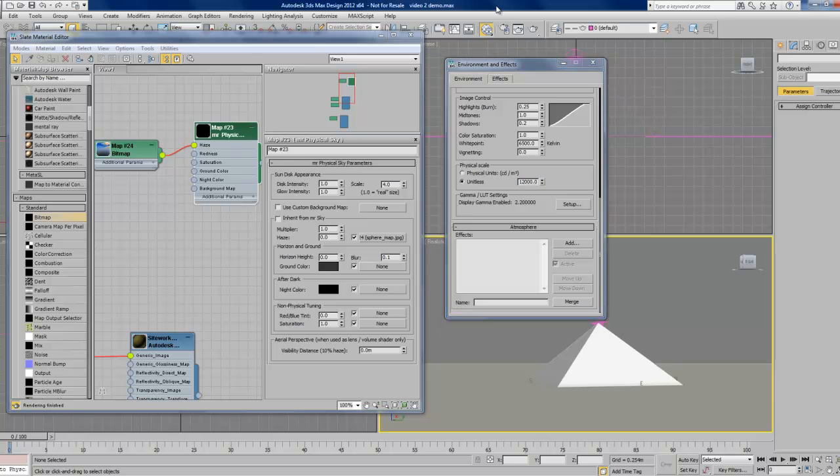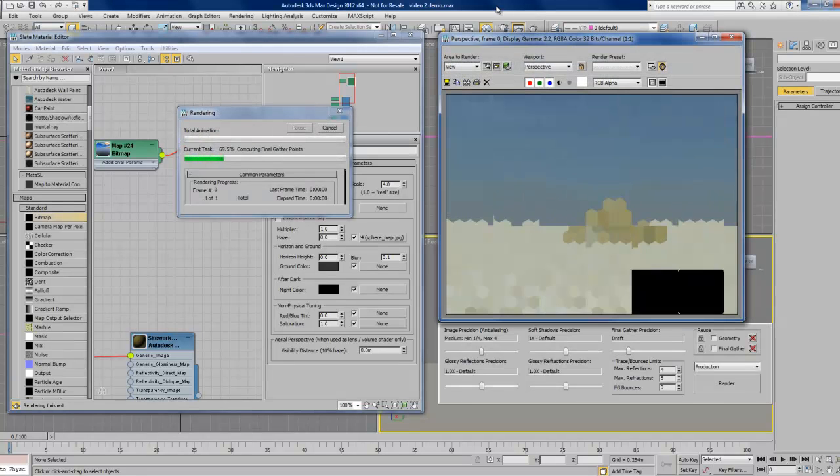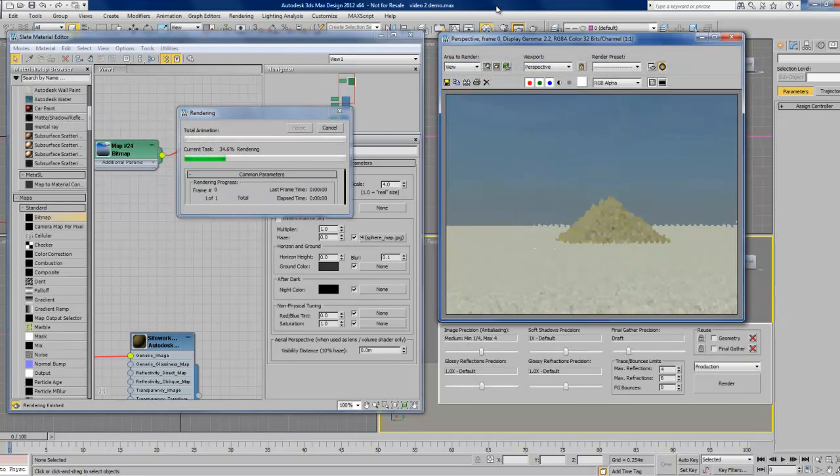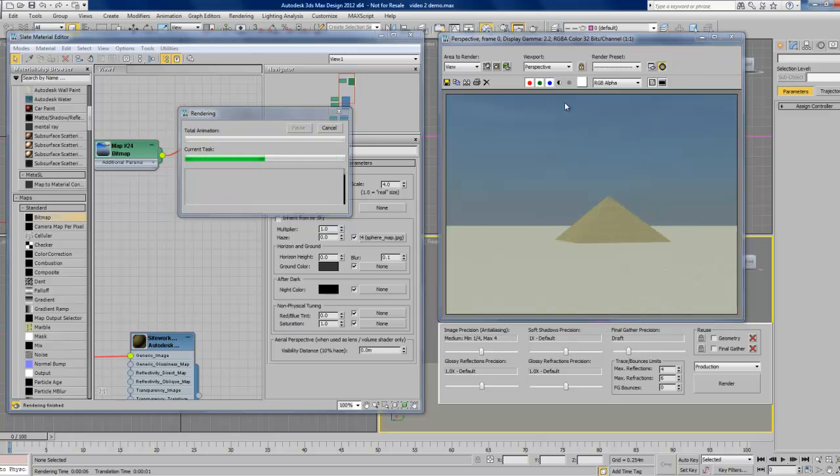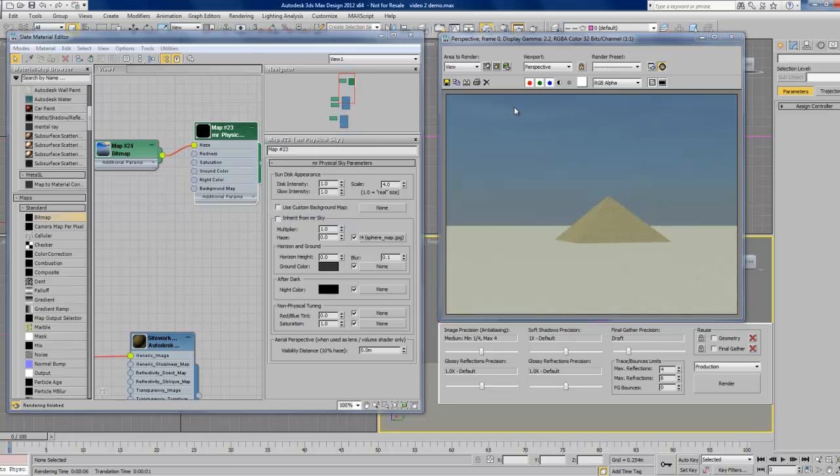Now, if we do a render, we can see very faintly in this area that the clouds are there. They're just not very visible yet.